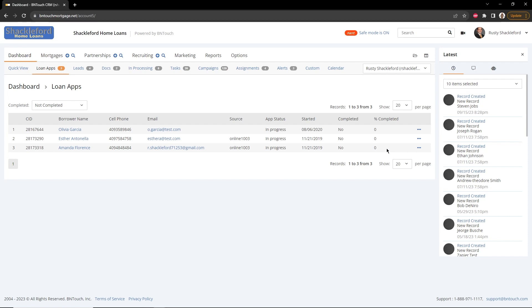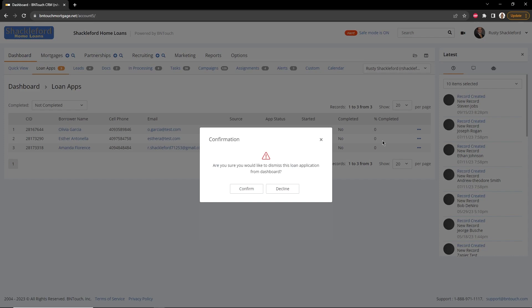Any entry for a client can be removed from this list by clicking the Dismiss button to the right.